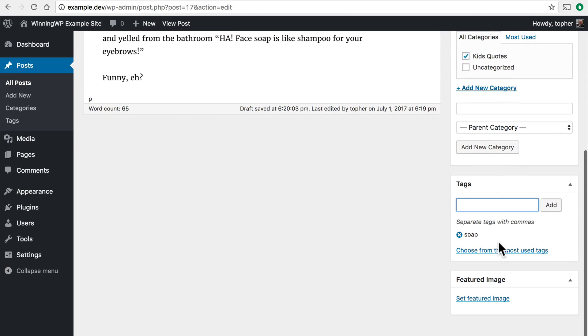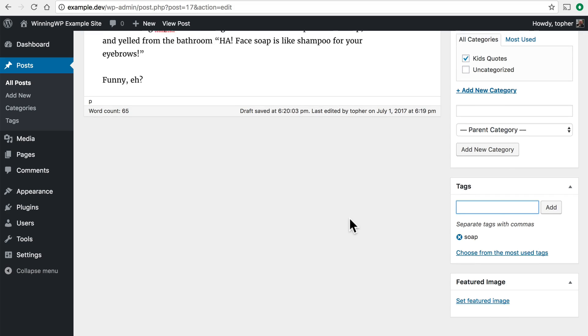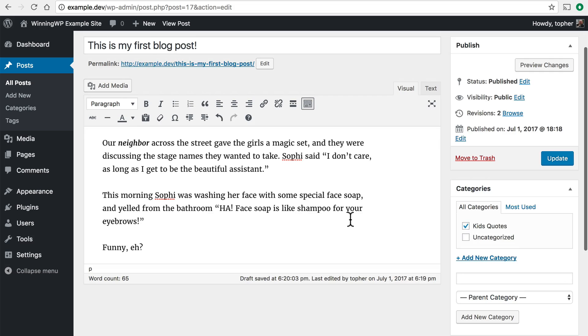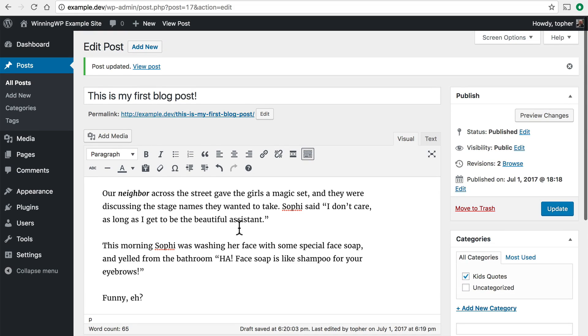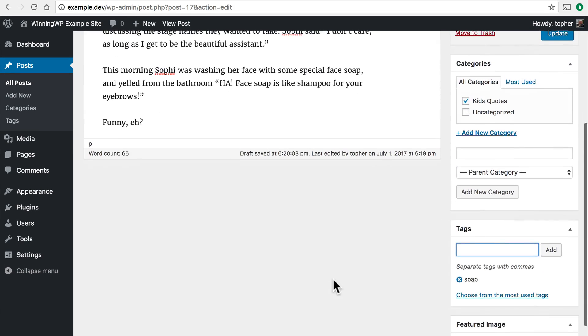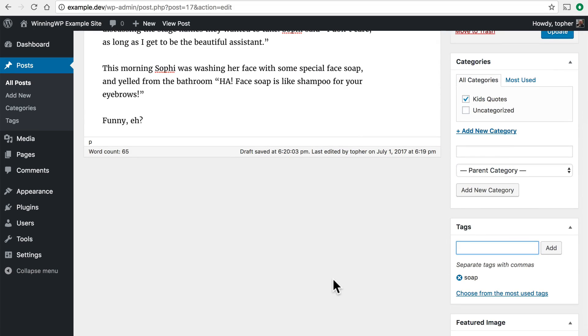The last box is for a featured image. And when you set a featured image all it does is associate that image with this post. It doesn't put it in your post for you. It simply makes it part of your post. Then your theme can choose to do whatever it wishes with that image. Sometimes it puts it at the top. Sometimes it puts it to the side. Some themes don't use a featured image at all. You'll have to do some experimenting with that.